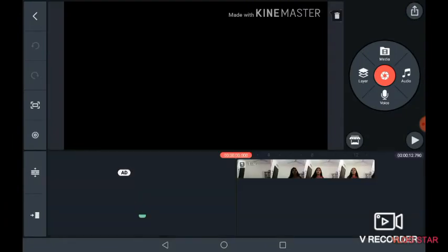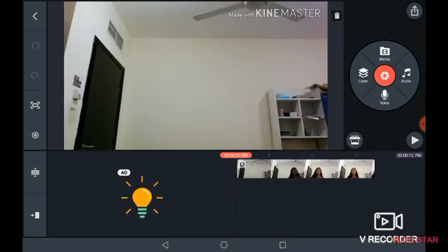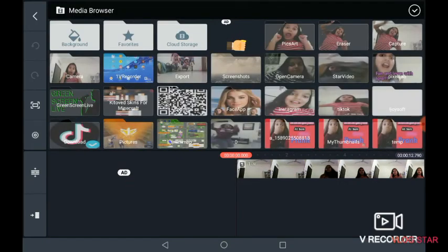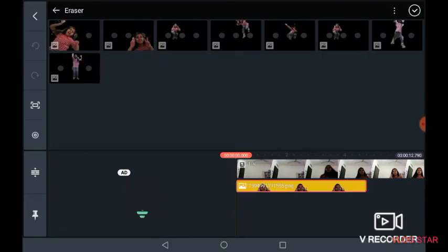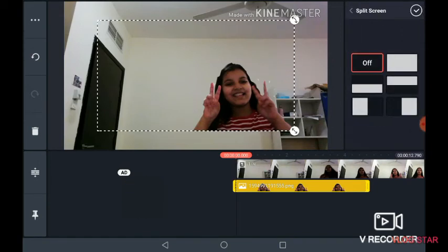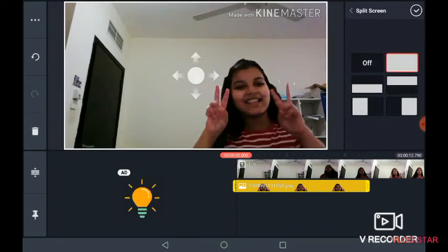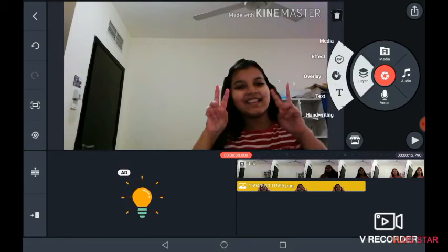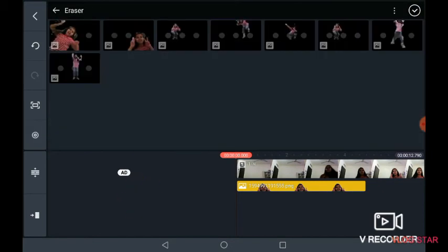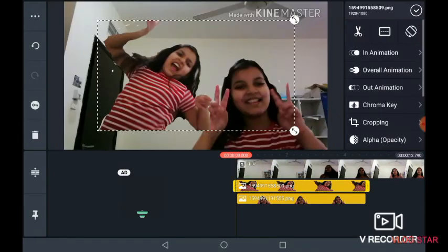Find the layer option — zoom in — you'll find the layer option under media. Then go to eraser, click on it, click on full screen, then click tick. Do the same to pin your pictures like that.